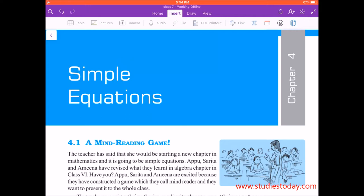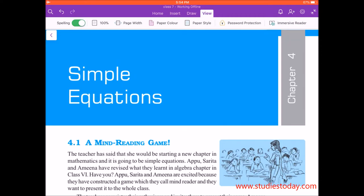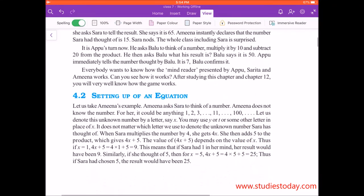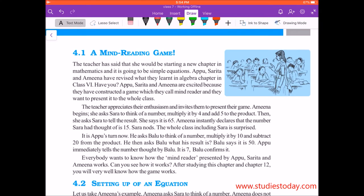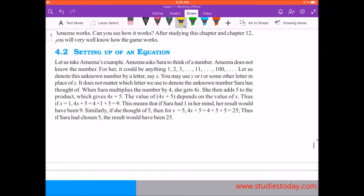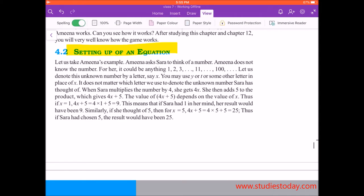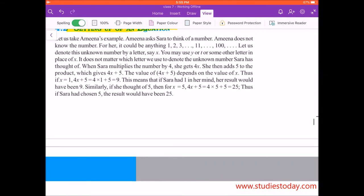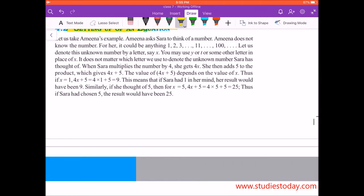To begin with simple equations, let us quickly review what we have done in algebra in 6th standard. In 6th standard, you have started making and setting up equations. An equation involves an alphabet like x, where the variable is an unknown quantity.